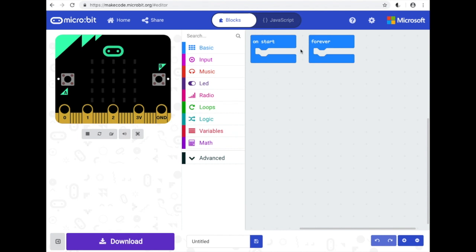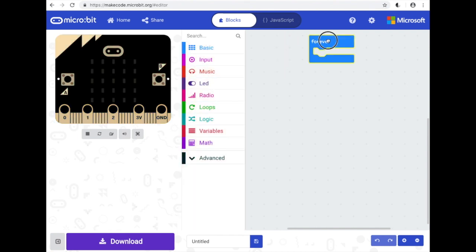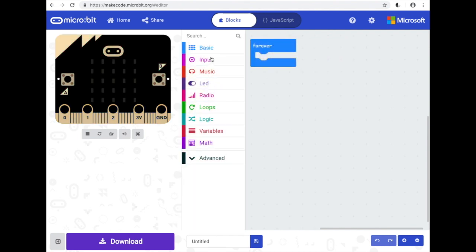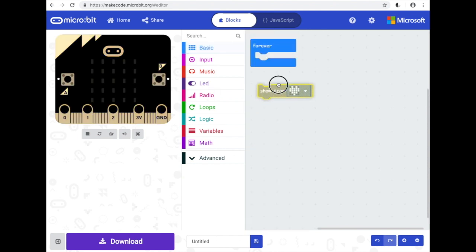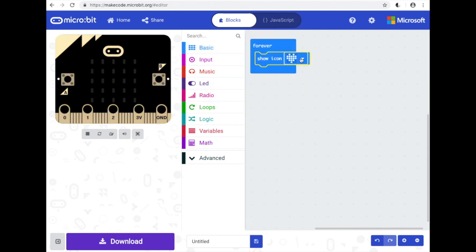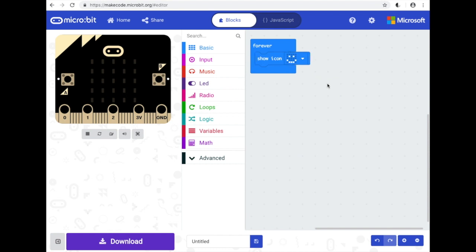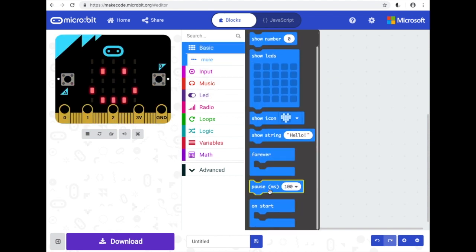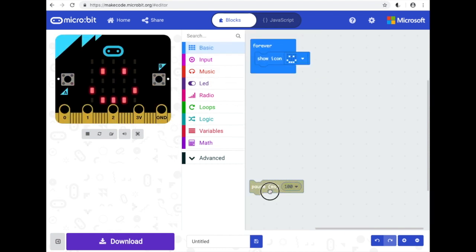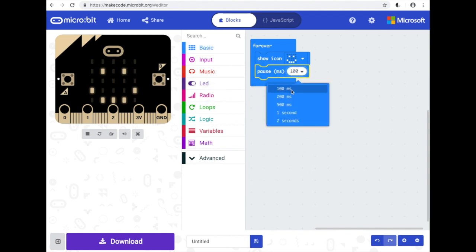So we're just going to remove our on start blocks. We're not going to use that. And in our forever loop we're going to create a show icon. Add that. I'm going to change that to a smiley face. And then we're going to add a pause. Make that for a second.